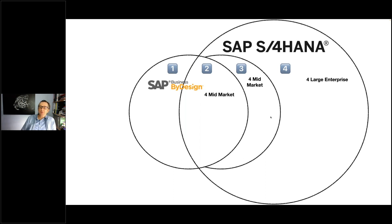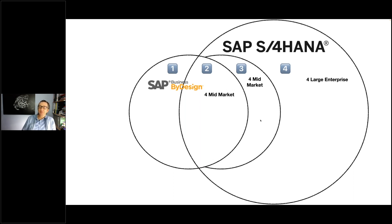Subset number three is the most important subset because it determines your decision. If you have a requirement — for example, configurable products — that falls into subset three and it is a must requirement, you need to buy S4HANA instead of SAP Business ByDesign. If it is just nice to have, never mind. But if it is a mandatory requirement in subset three, you cannot buy SAP Business ByDesign — you should resolve to S4HANA.